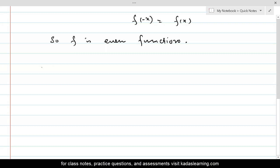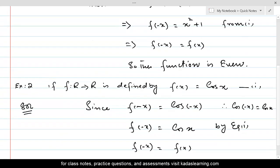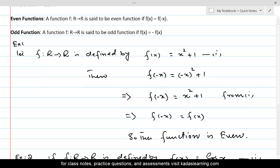And now, odd functions. A function f from R to R is said to be an odd function if f of x is equal to minus f of x.